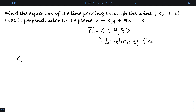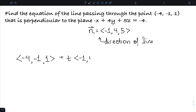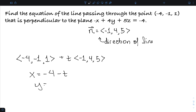Since my line passes through (-4, -1, 1), I have (-4, -1, 1) plus t times the direction (-1, 4, 5). Written parametrically: x equals negative 4 minus t, y equals negative 1 plus 4t, and z equals 1 plus 5t.